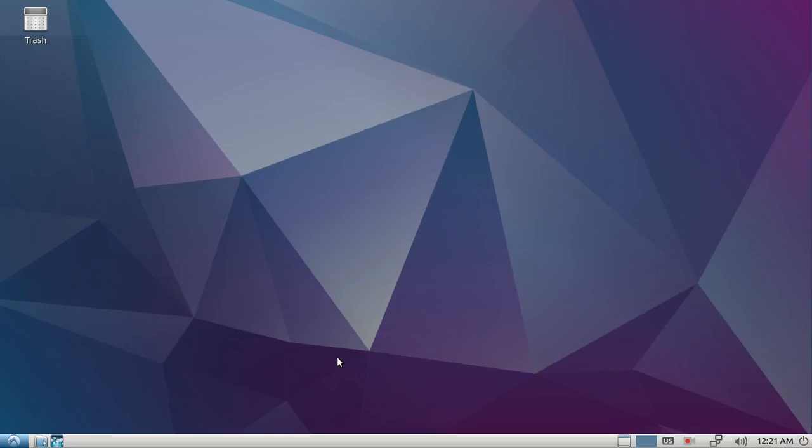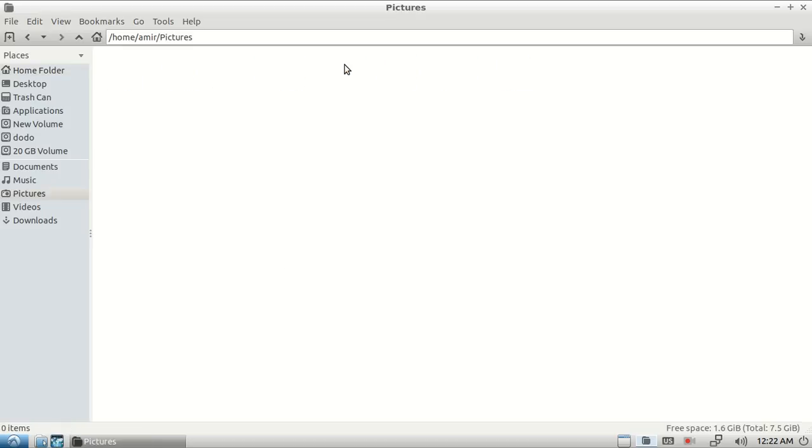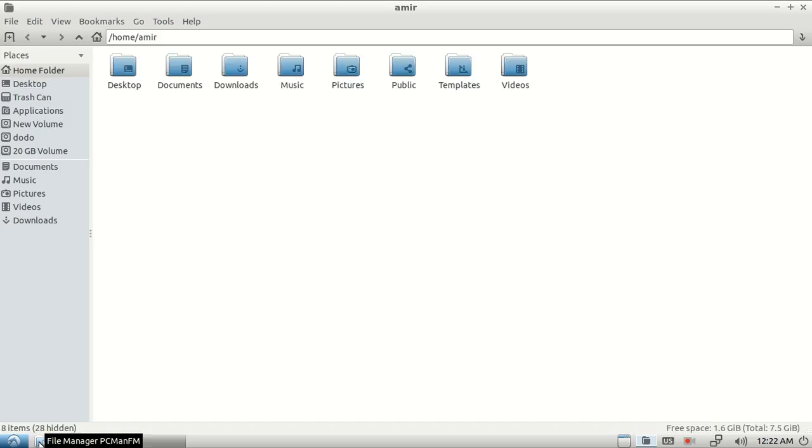Hello, this is how to disable taskbar button grouping in Lubuntu 17.2. Right now, if I open two instances of file manager, they will be grouped together like this. So now I have Pictures open, and if I open another instance...